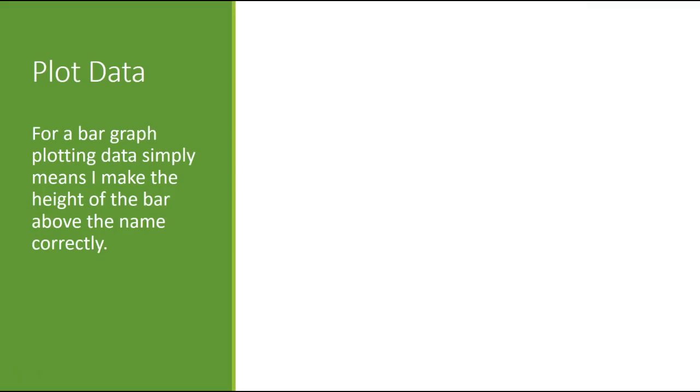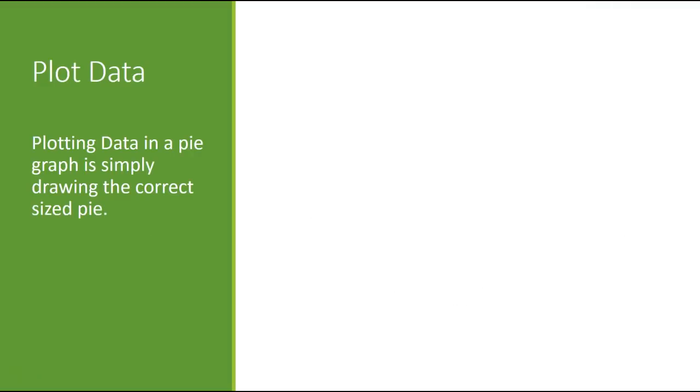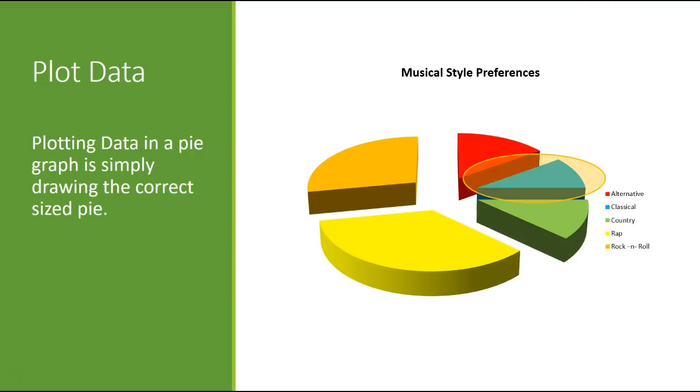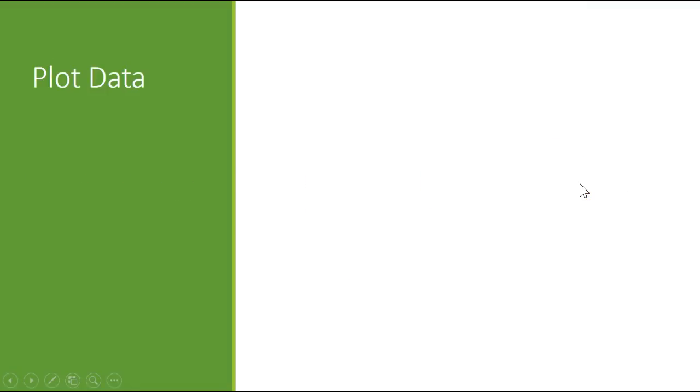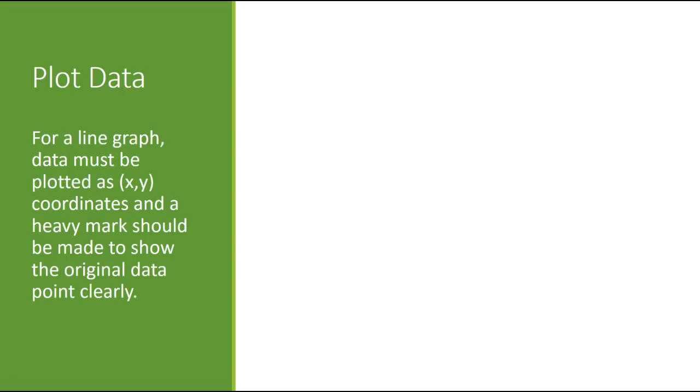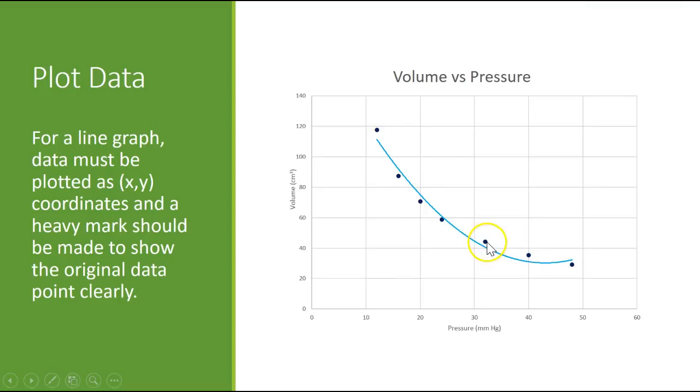And finally, we're going to plot the data. Plotting the data means you get the height of the bar. So we plotted the data by making the height of the bar here. Plotting the data for a pie graph is simply making sure you draw the correct size pie. So it's not good enough just to get the initial angle. You have to make the pie all the way out to the edge of the circle. And then finally, for the line graph, you have to plot an XY point. So where these little dots are, these represent XY points that were plotted by the computer as we had that do it. So plotting the points are really important.